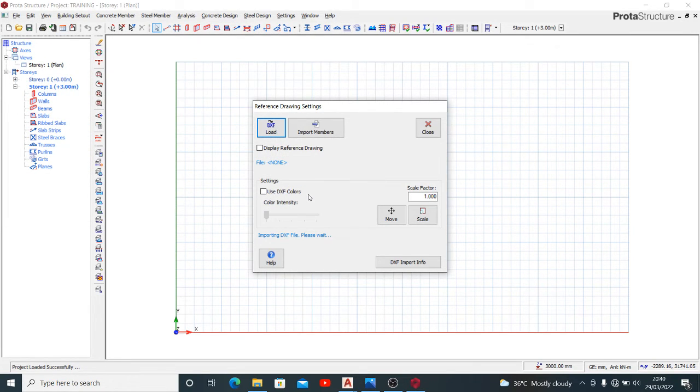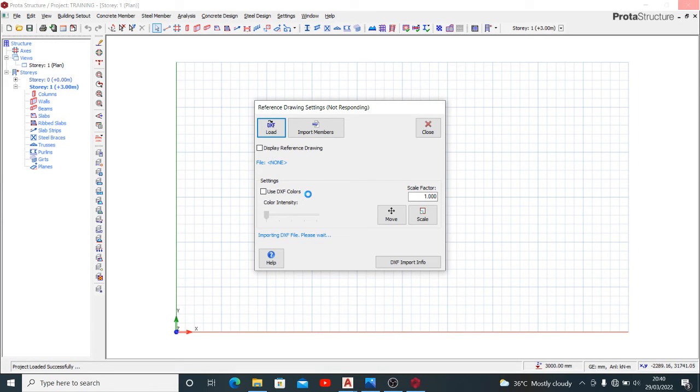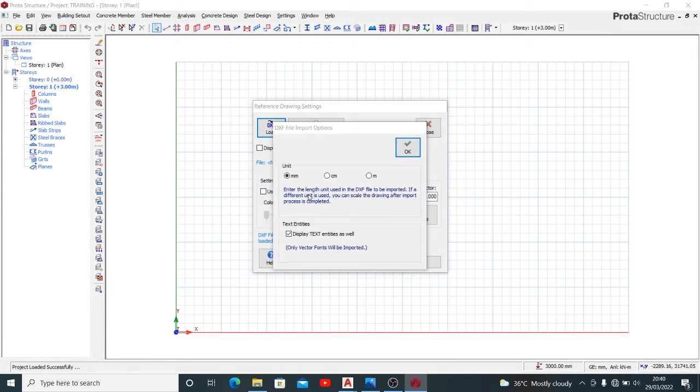I'm waiting for the thing to load, as you can see now it's loading. Once you're done loading you'll see your drawing up here. This is it.